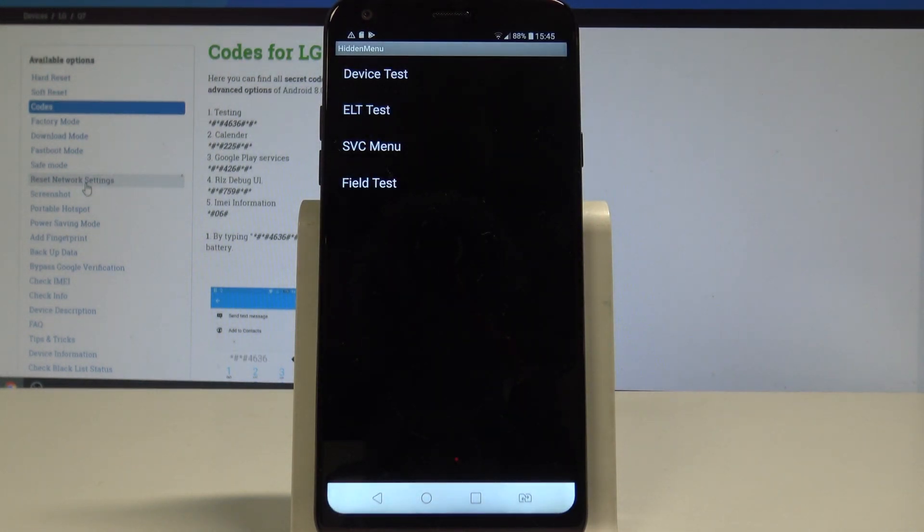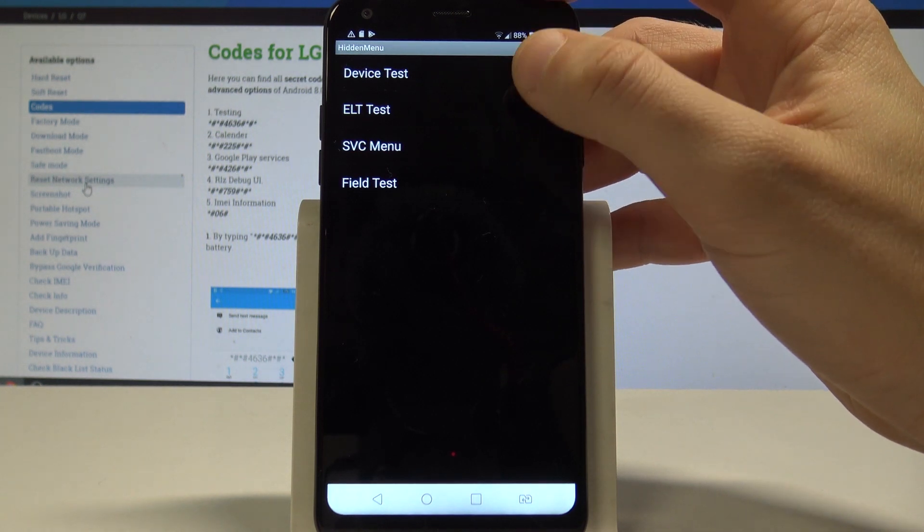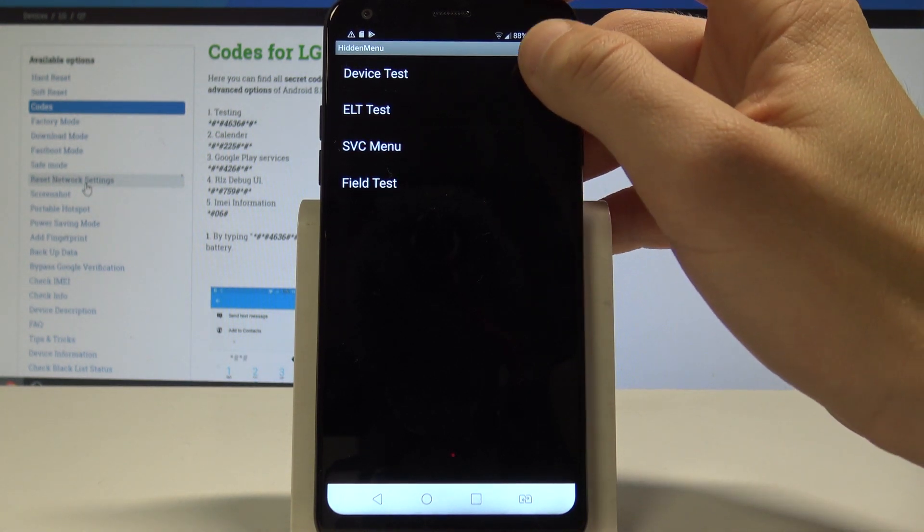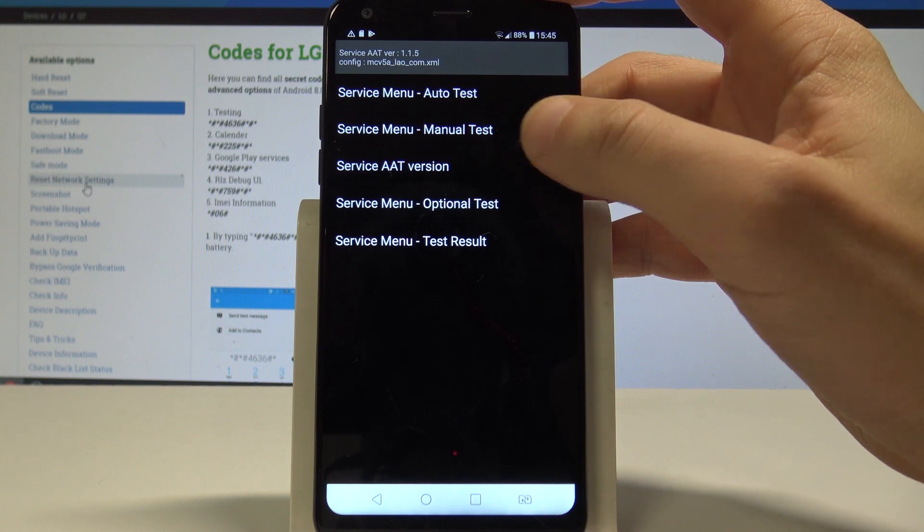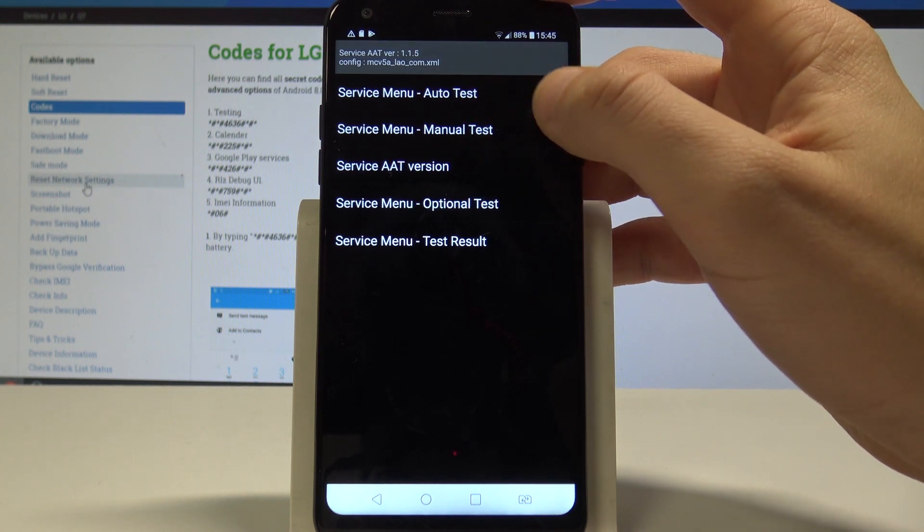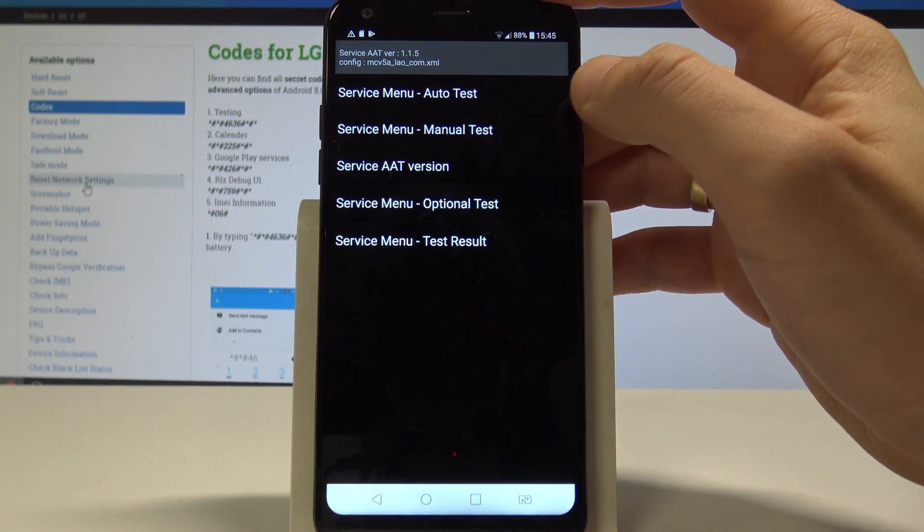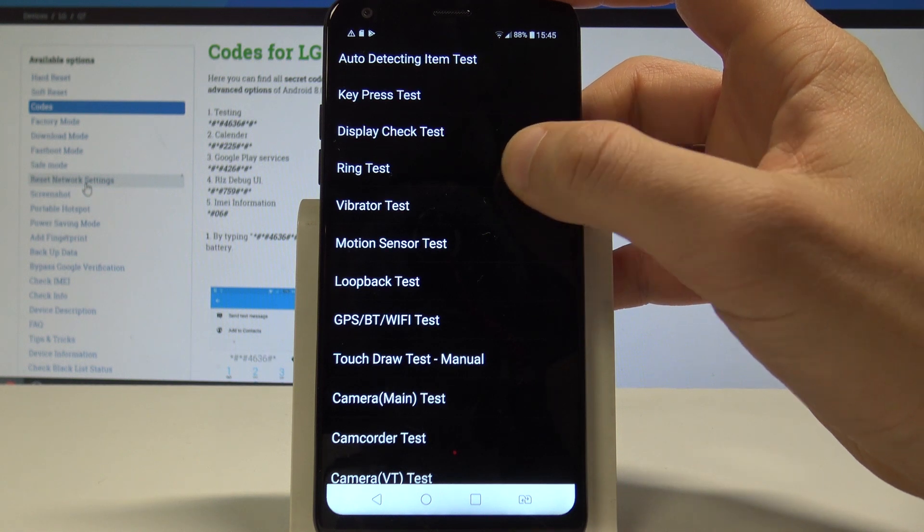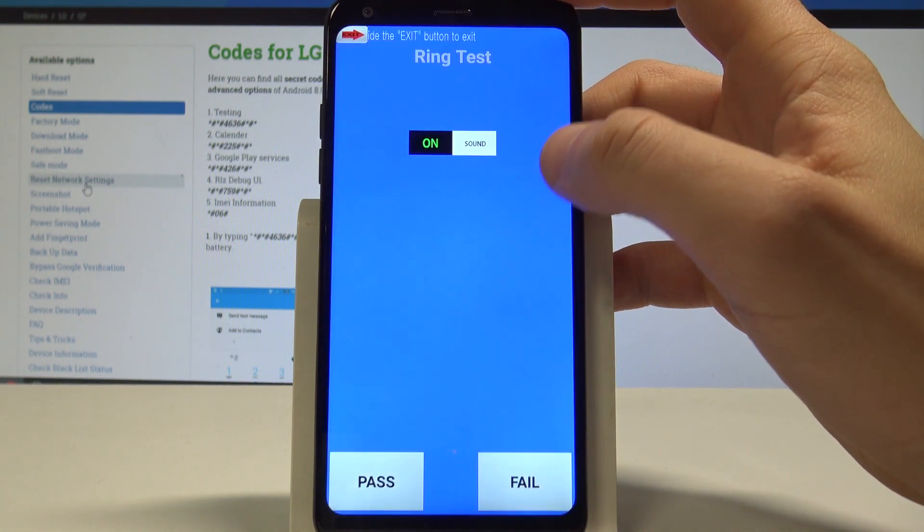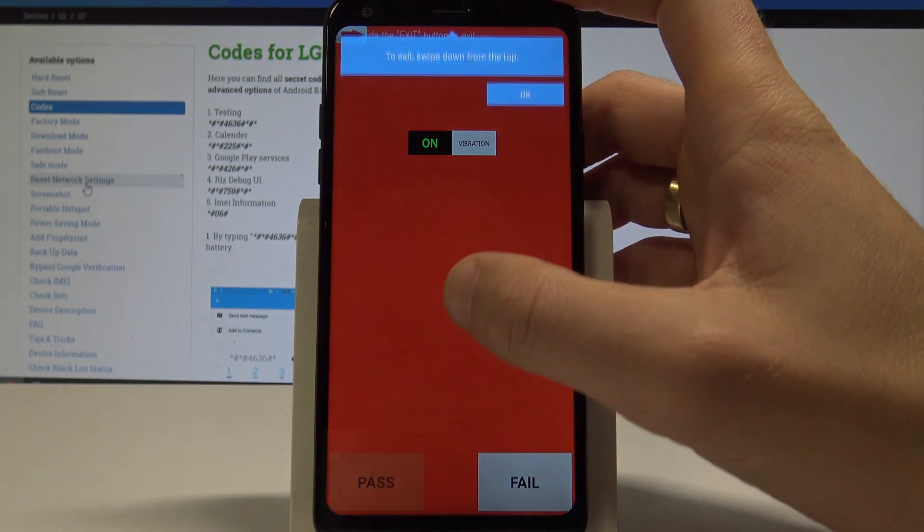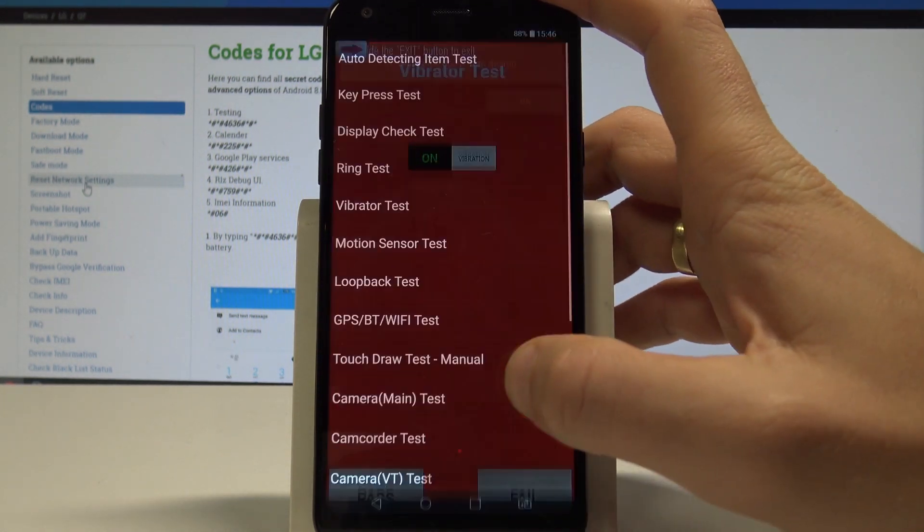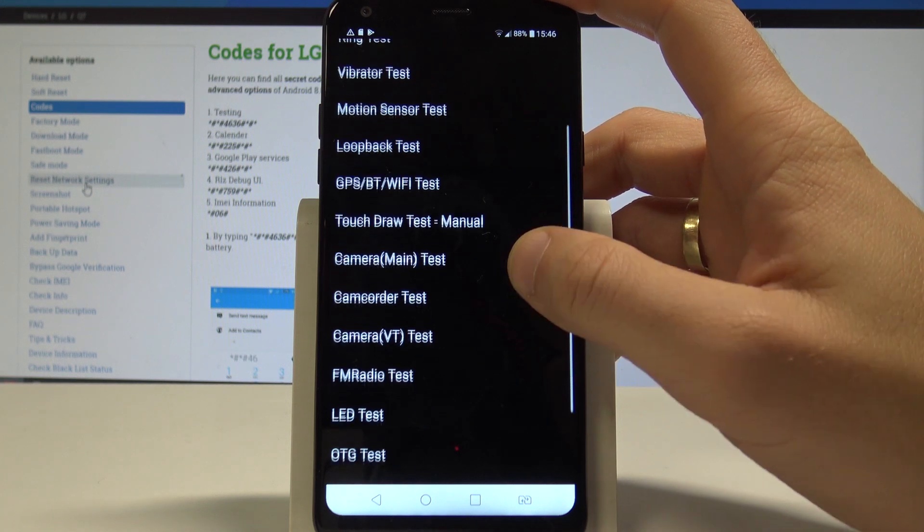Now you can navigate here by using the following options. Let's choose Device Test. You can use SAAT here, you can use Service Auto Test, Service Manual Test. Let me use the Manual Test. You can test your ring, let's tap Pass. Vibrator, tap Pass if everything is correct. You can test other stuff.